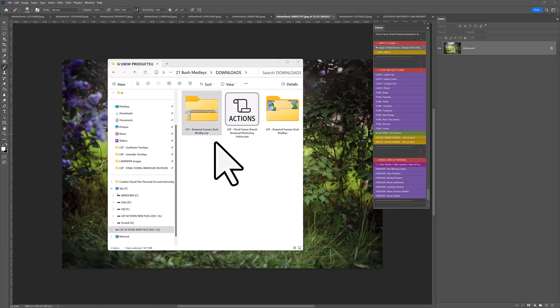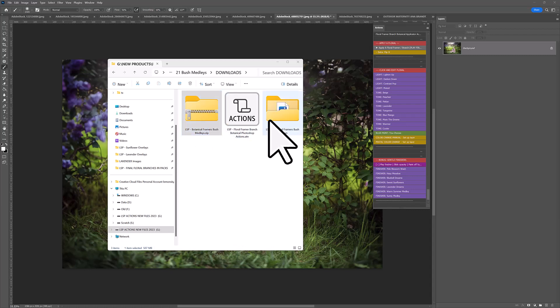Either way, you want to take this from being a zipped folder and create a brand new open folder where you can easily access these framers from Photoshop.